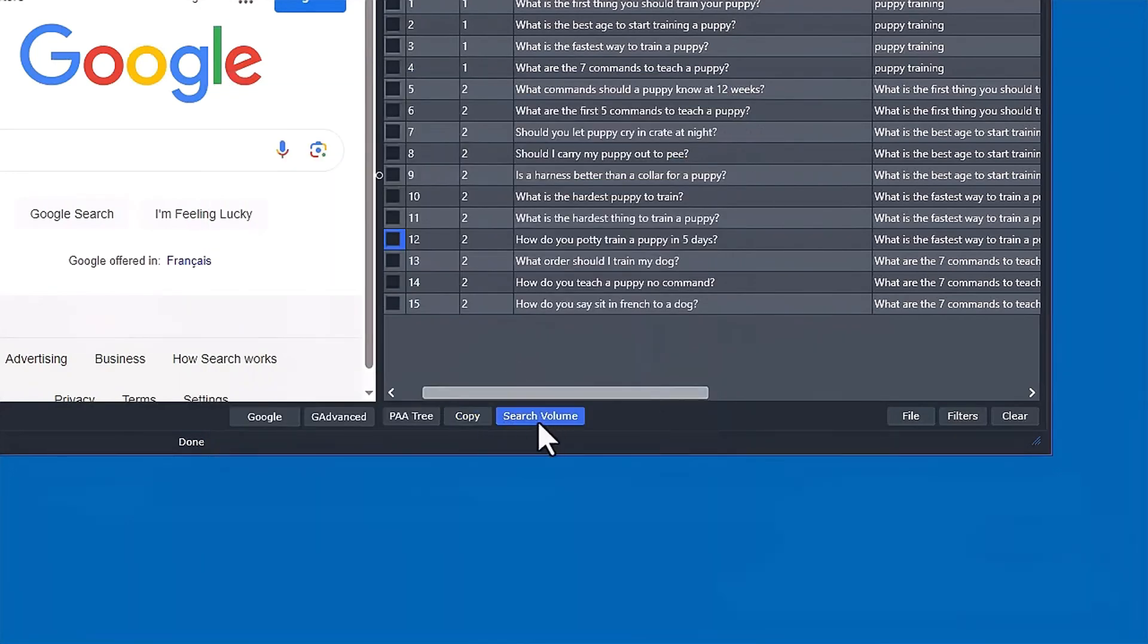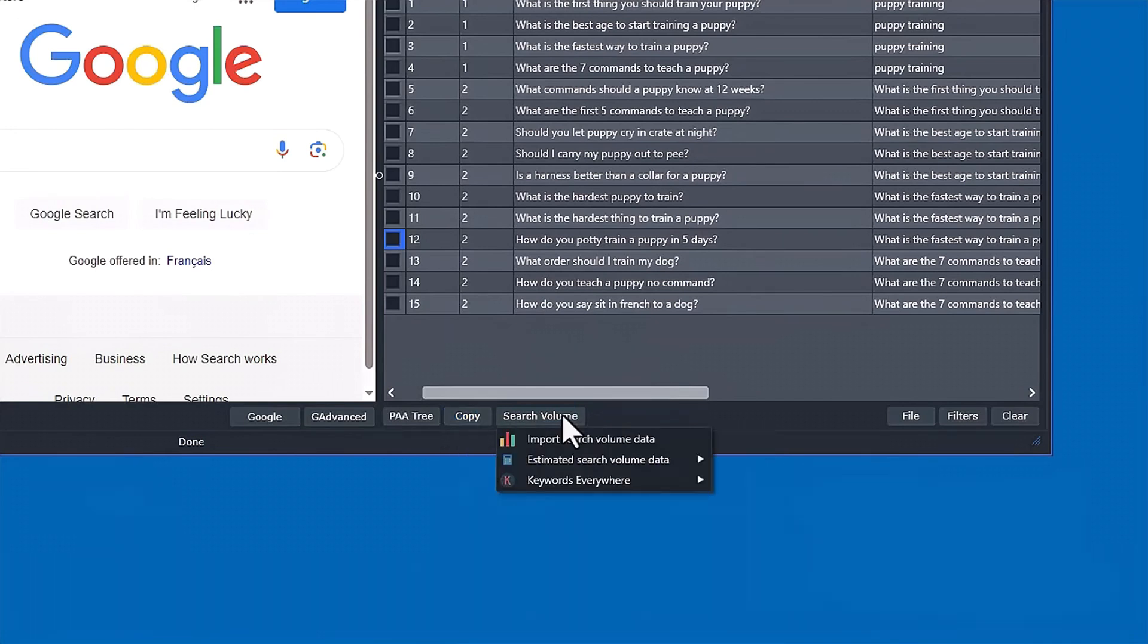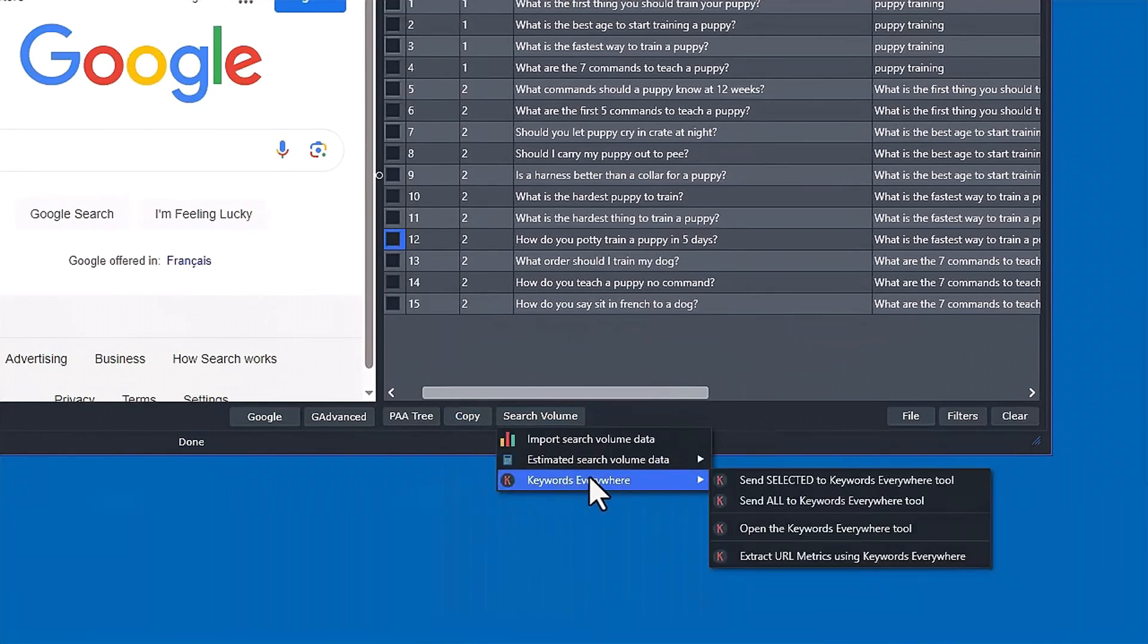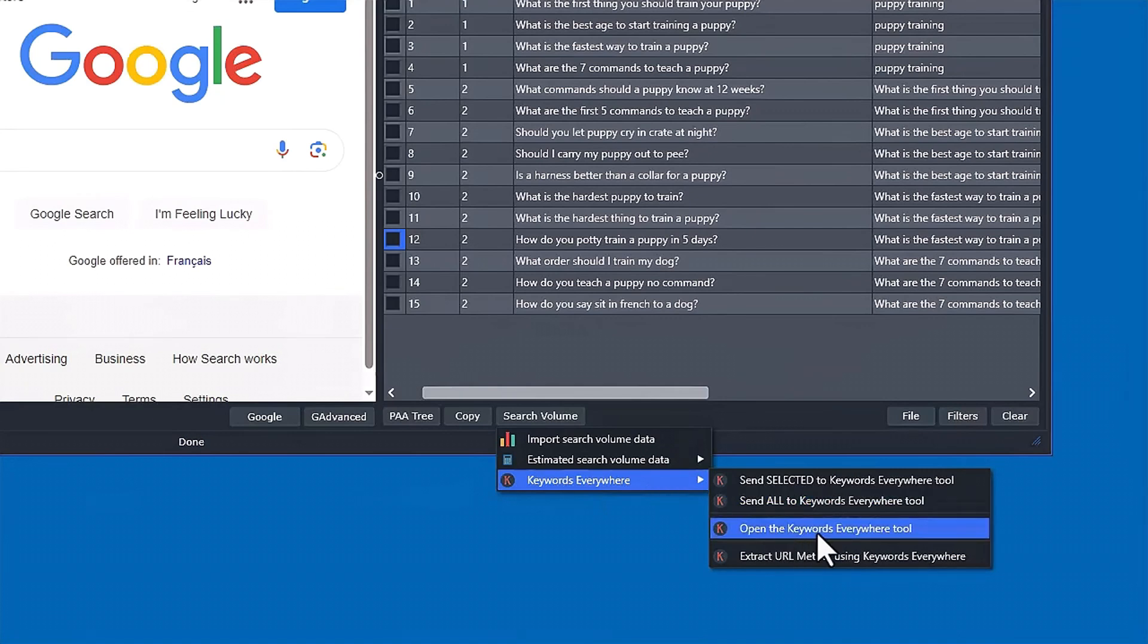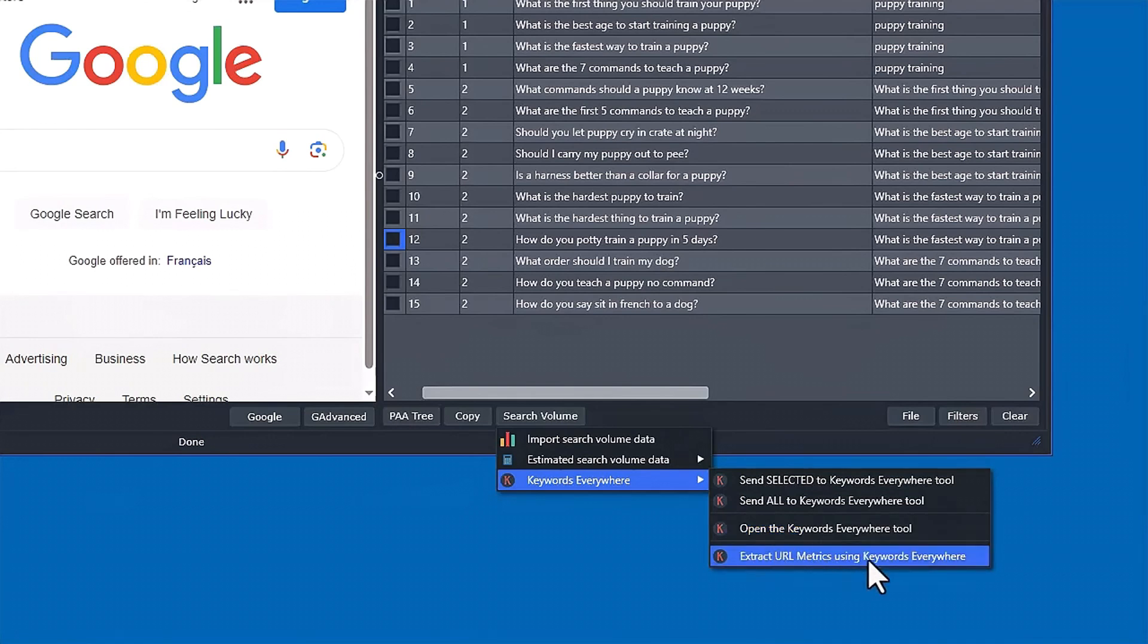And then if you have a paid Keywords Everywhere account, which most people that do keyword research have an account, you can utilize their API. So you just enter in your API in here. And I provide a tool here that provides some data analysis that Keywords Everywhere doesn't do. And I also put the Extract URL Metrics directly in here.